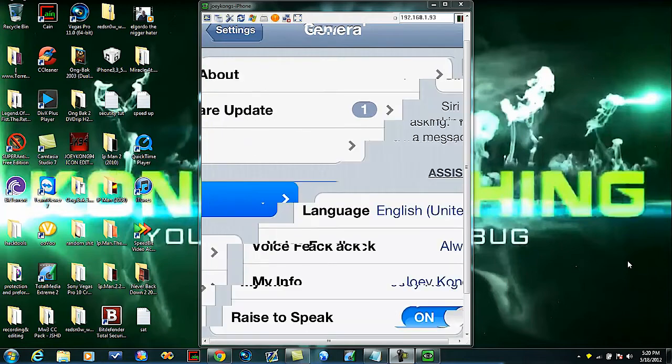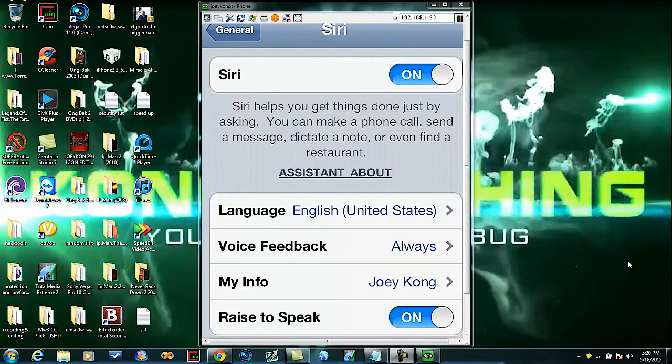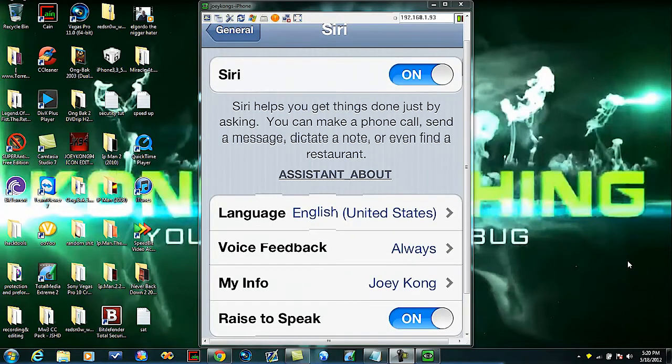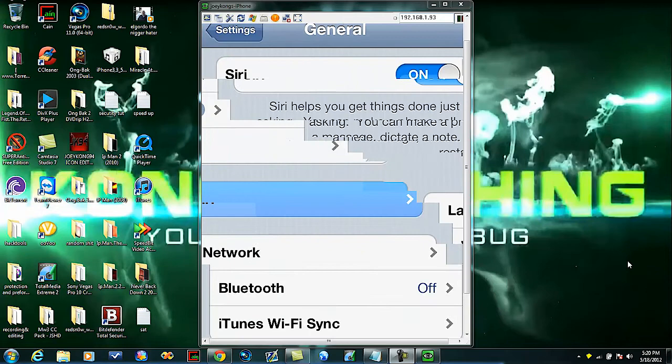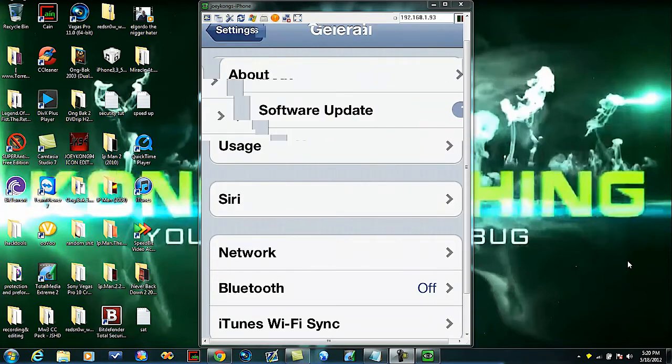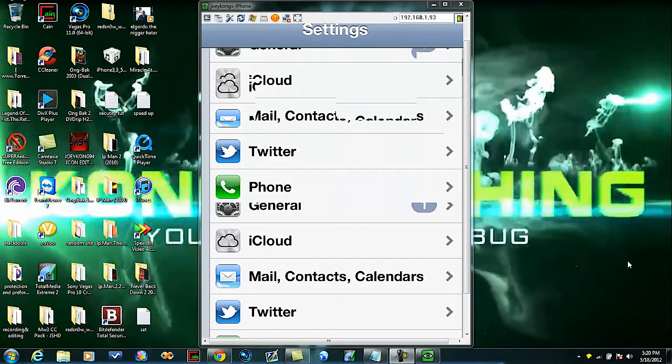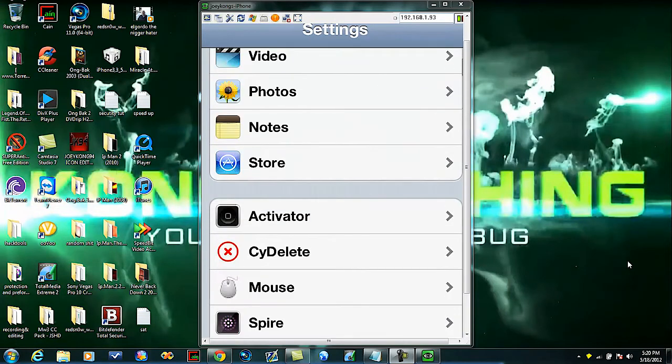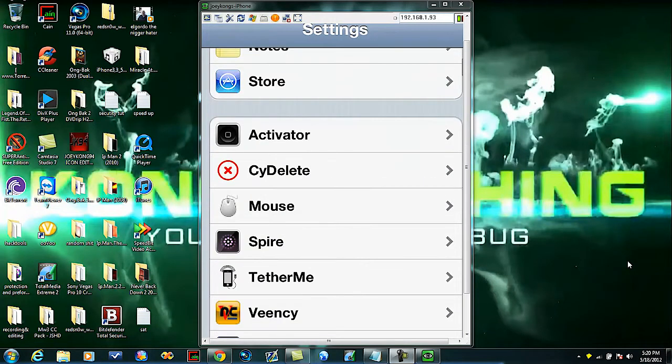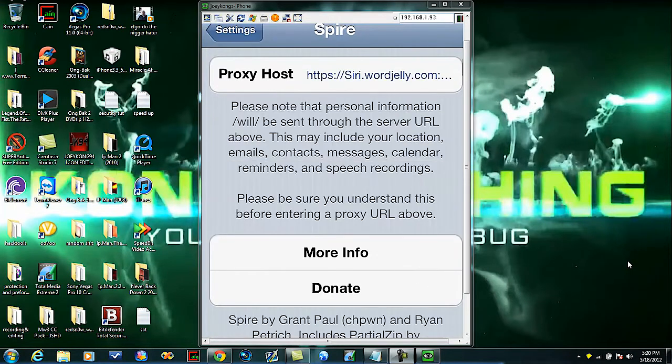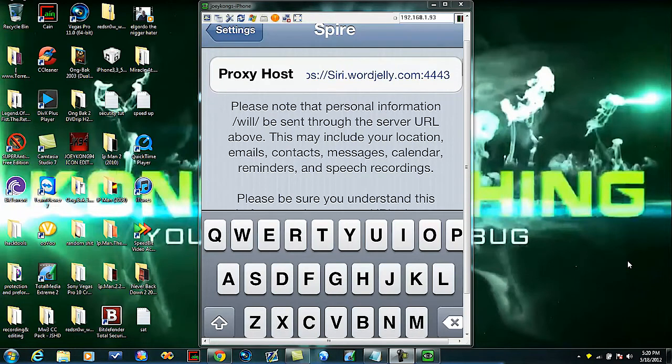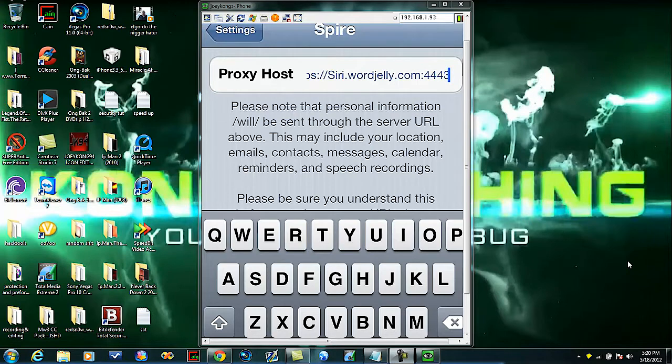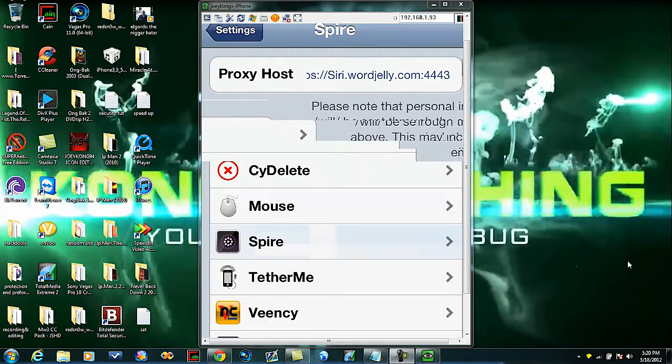Then go back. Once it's on, you're gonna go down until you find Spire. Once you get Spire, you're gonna type in the following: https://siri.worldjolly.com:4443. This will be in the description, along with the certificate site.